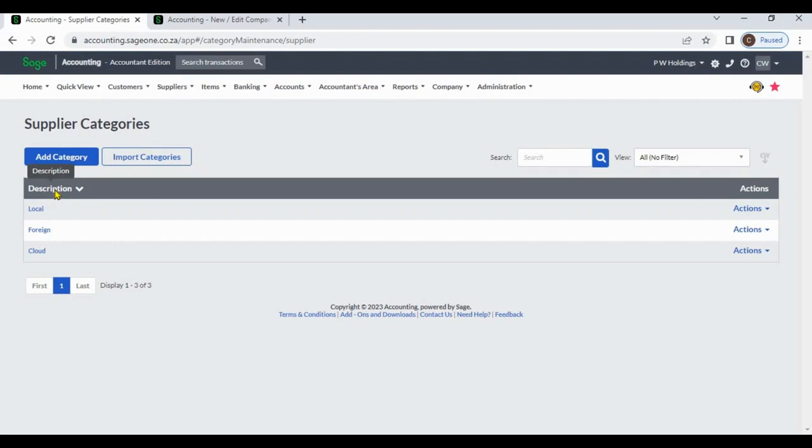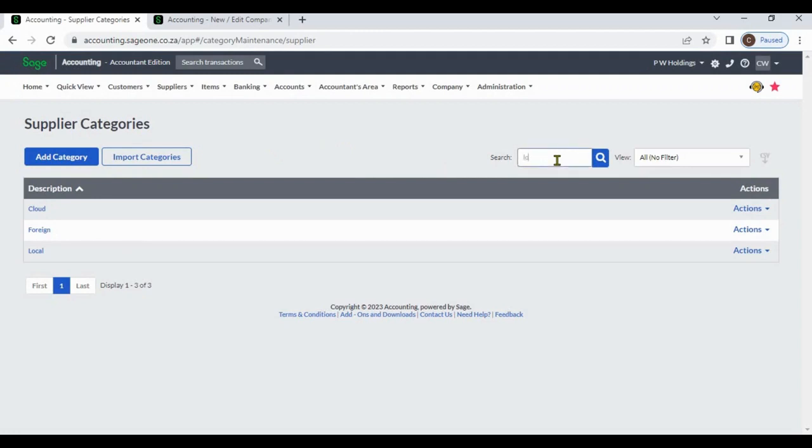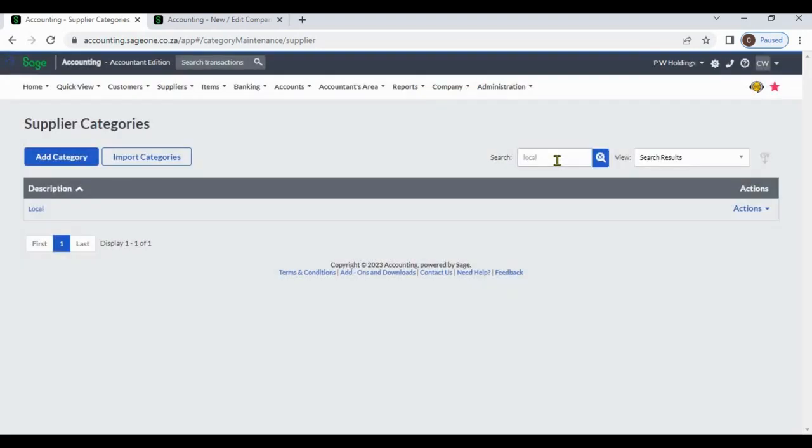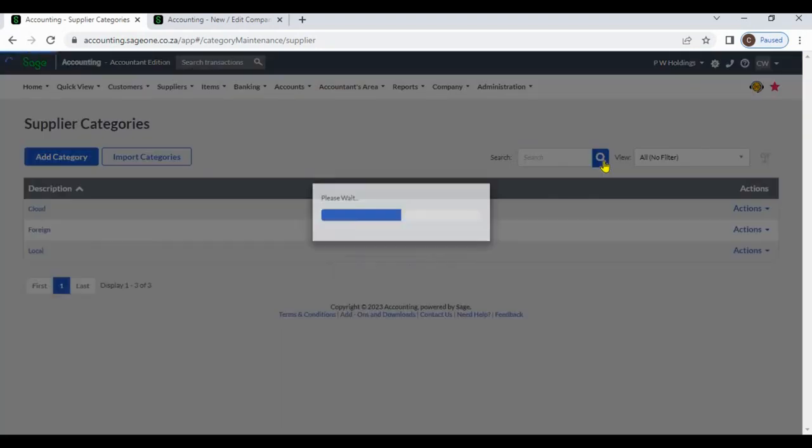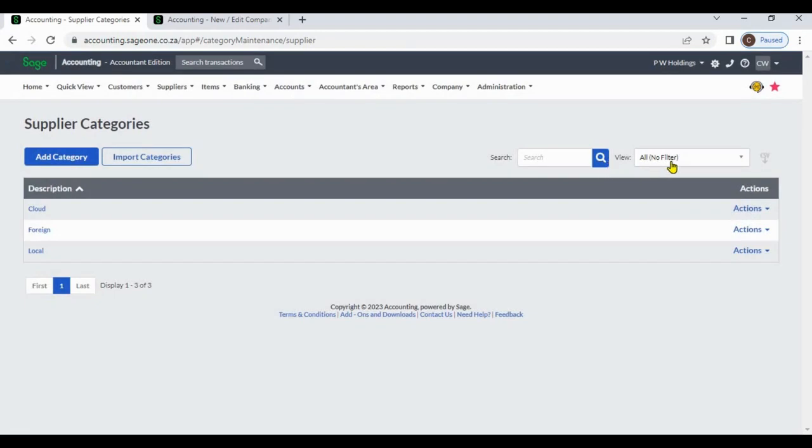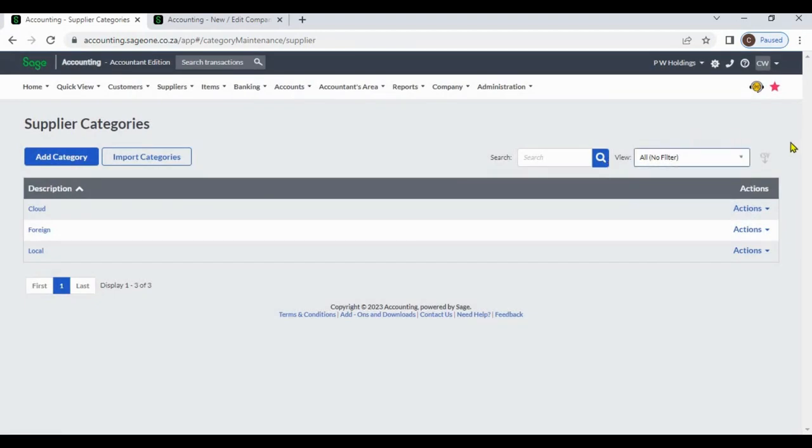You can sort supplier categories by clicking these settings. You can search supplier categories and export to CSV file.